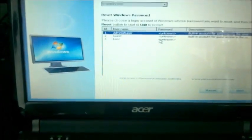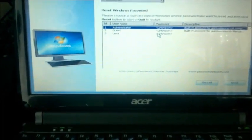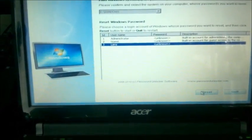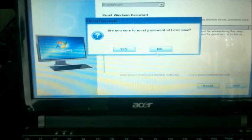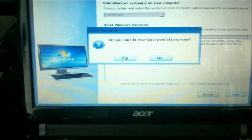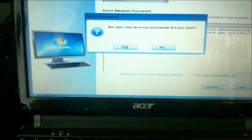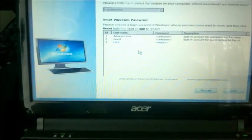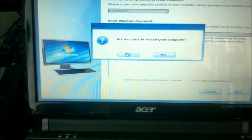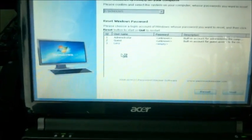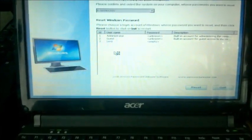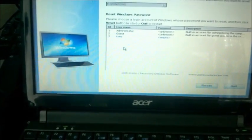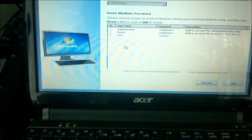Here's all the accounts, this one is mine and I'm going to just hit the reset button. Are you sure you want to reset password? Yes. Password has successfully been removed. Now we are going to restart our computer and see if we can get in on our user's account now.